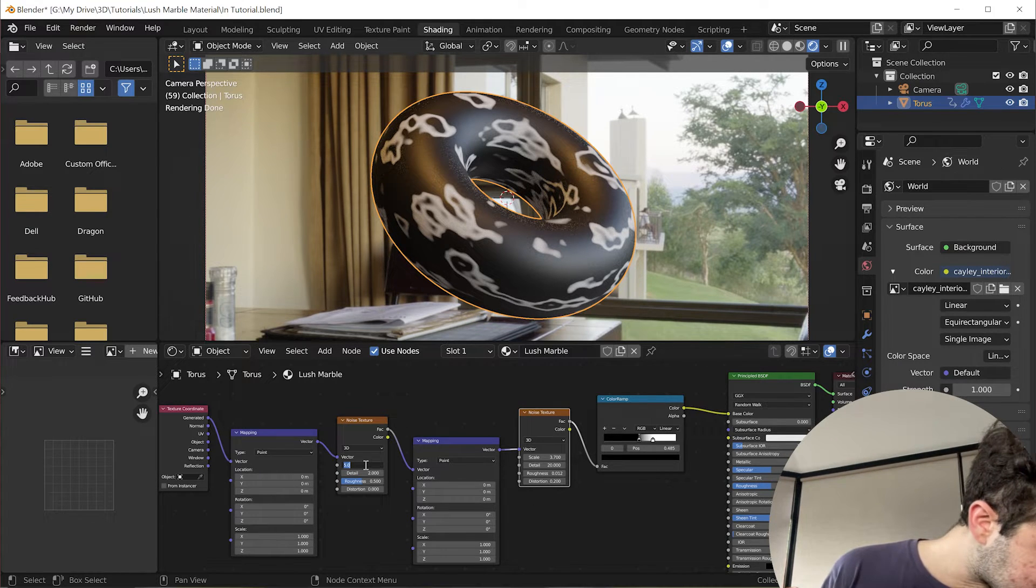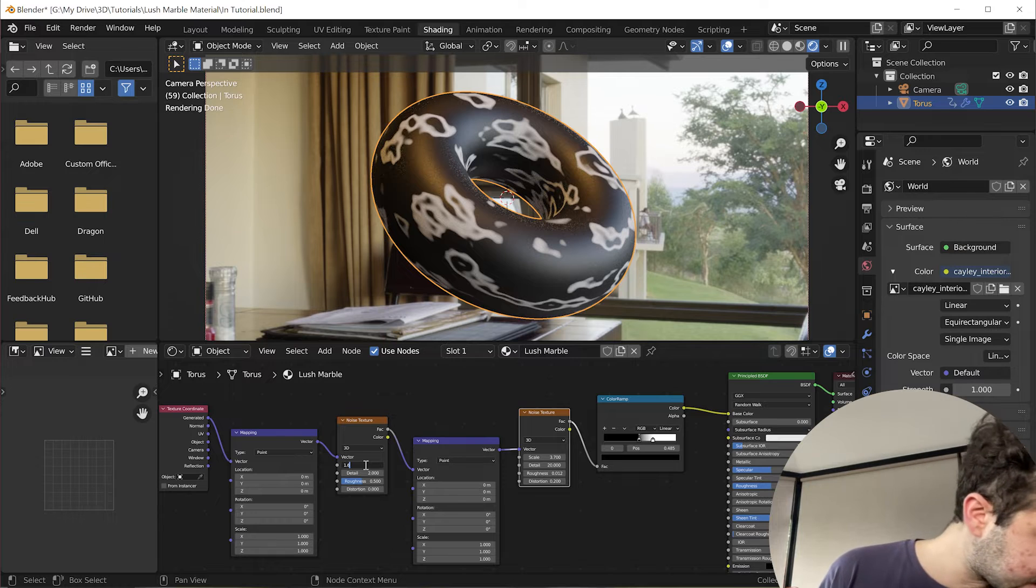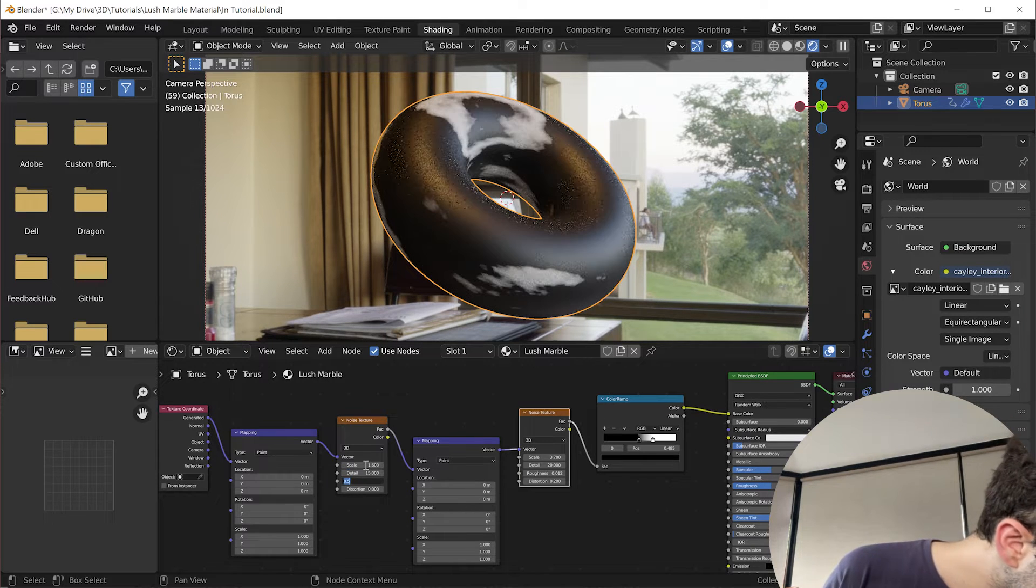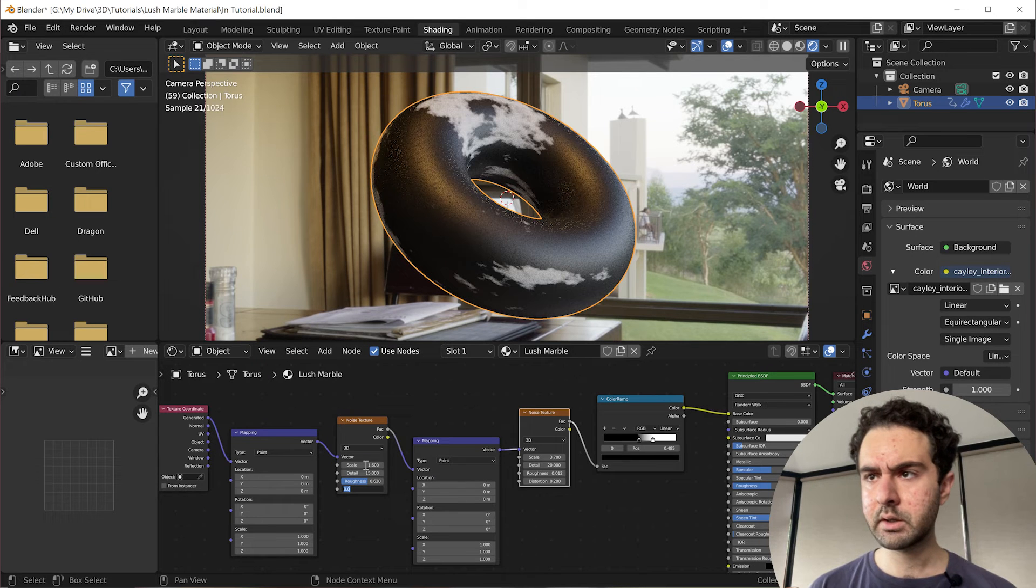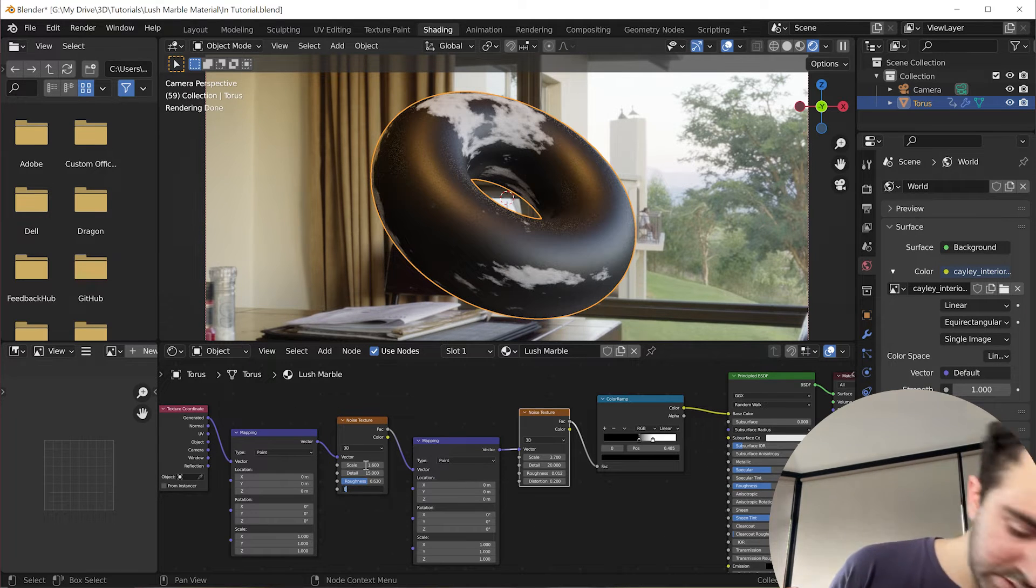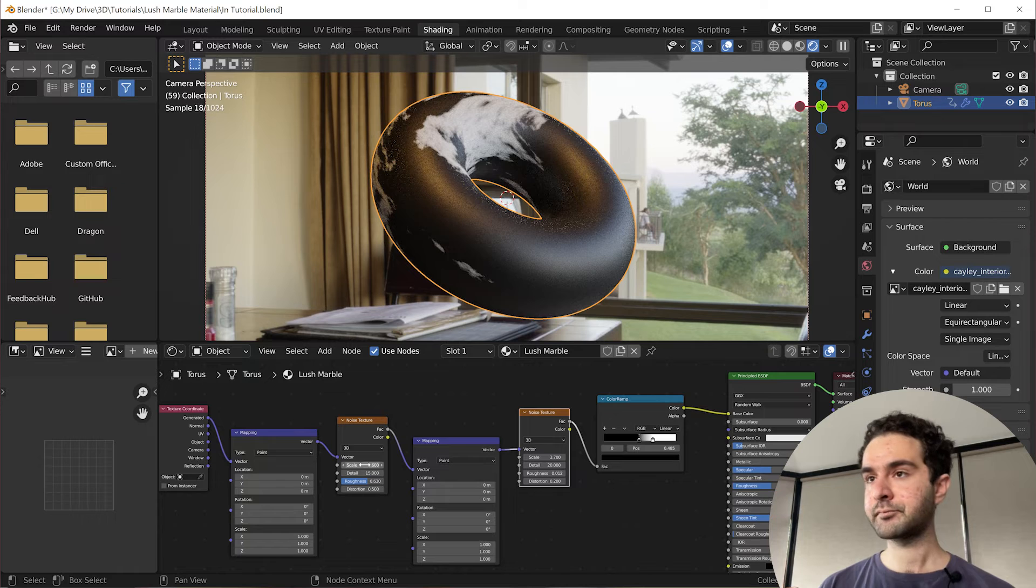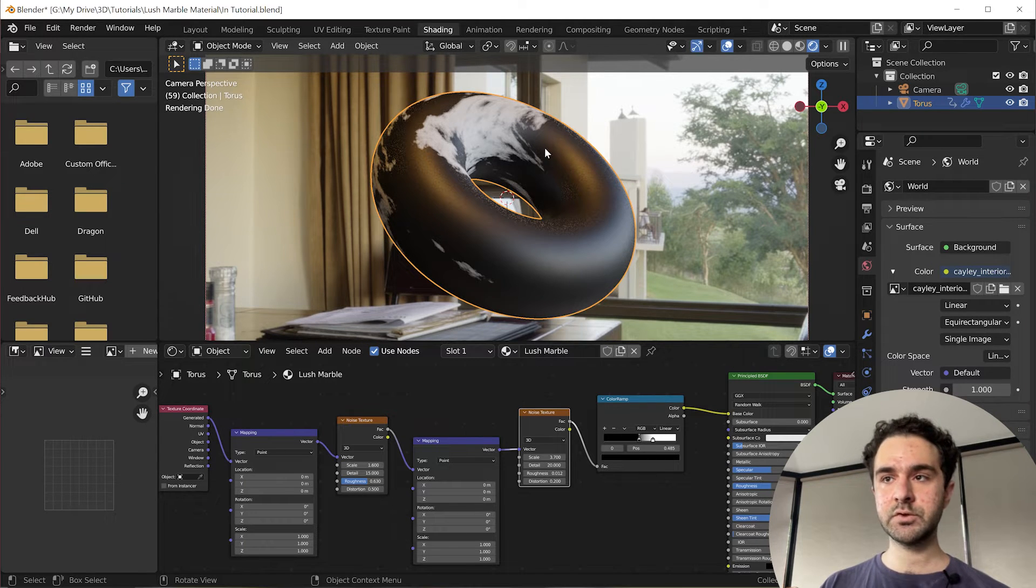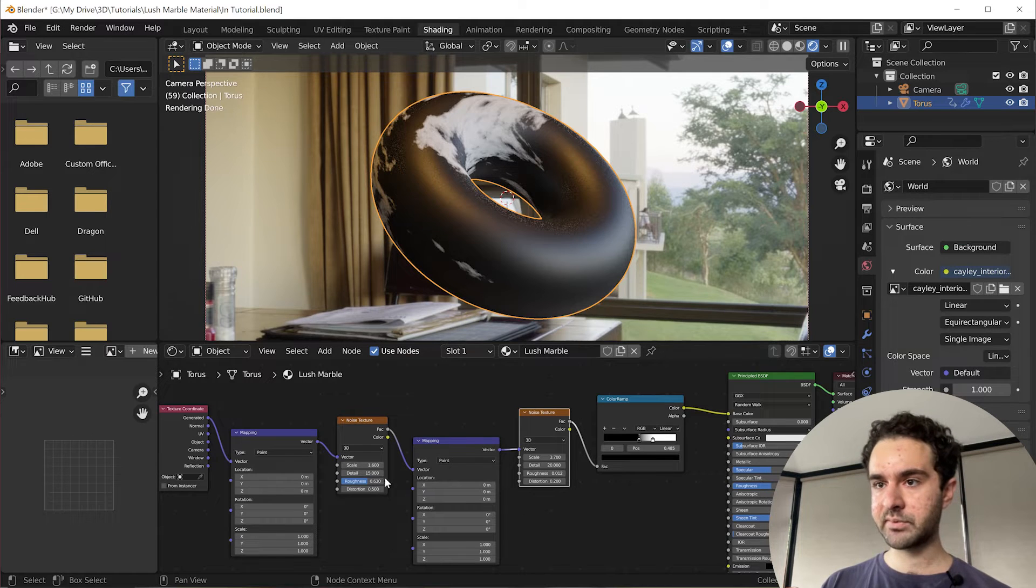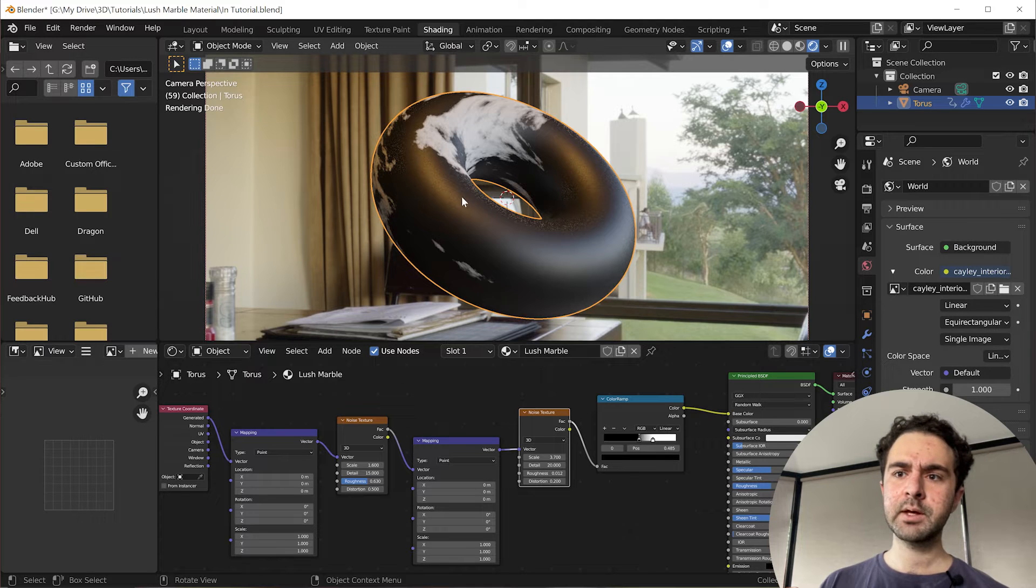And for this first one, scale 1.6, detail 15, roughness 0.63, and then distortion 0.5. So these are the settings which I've used before. You can see it's starting to have the same character as the marble we've had before. But you can go around and tweak these and see the effect they have.